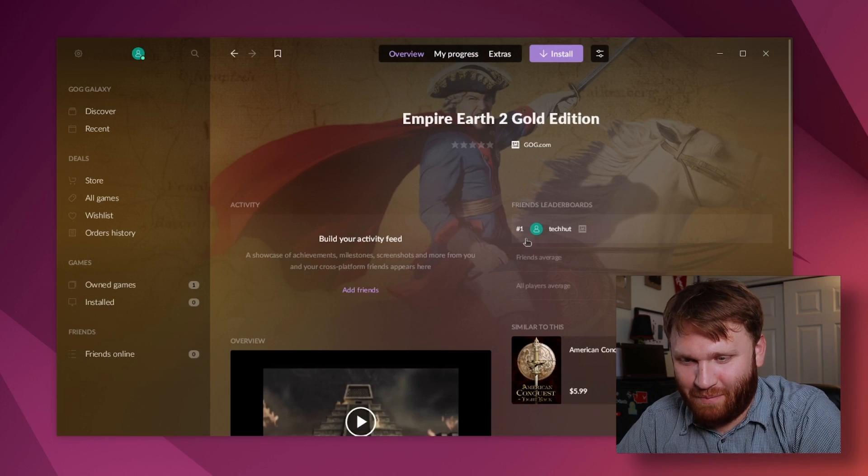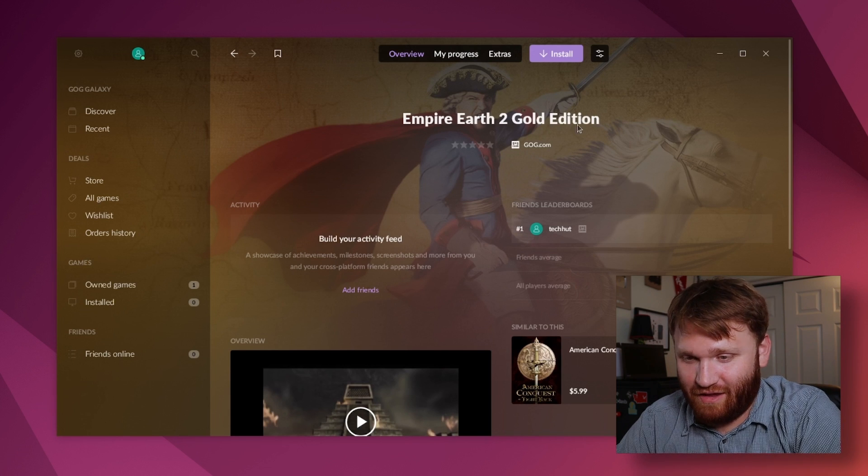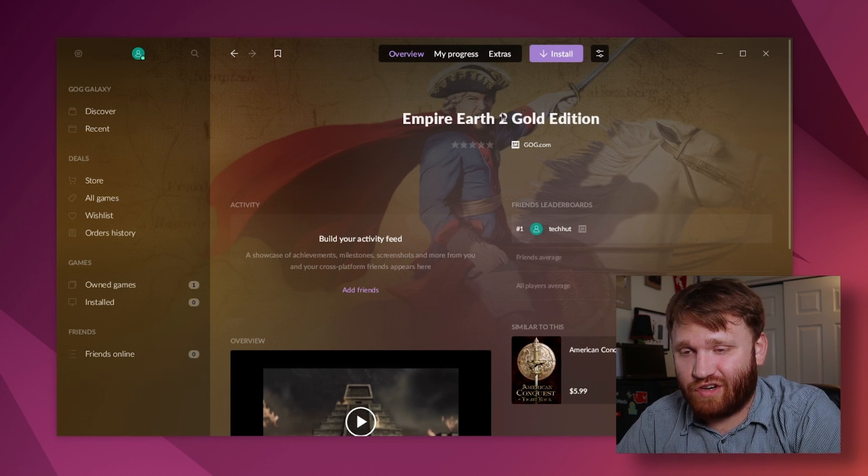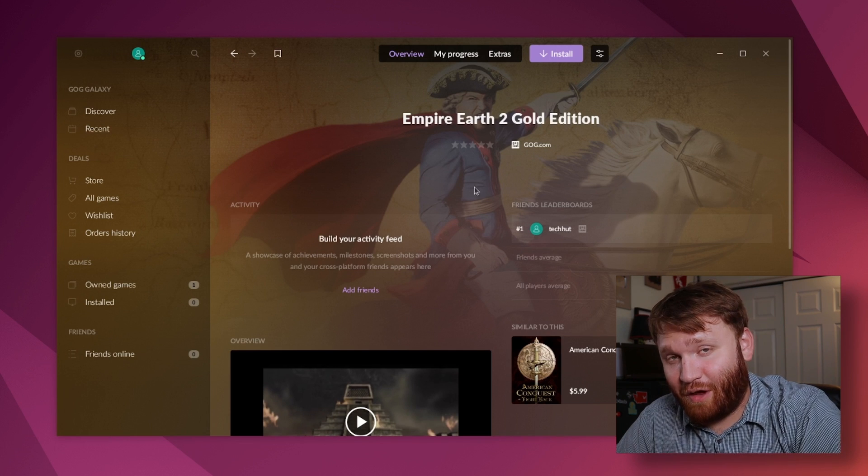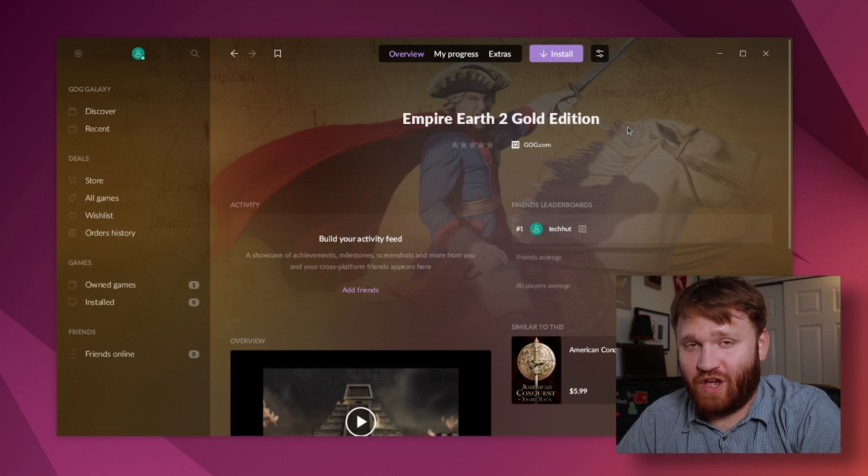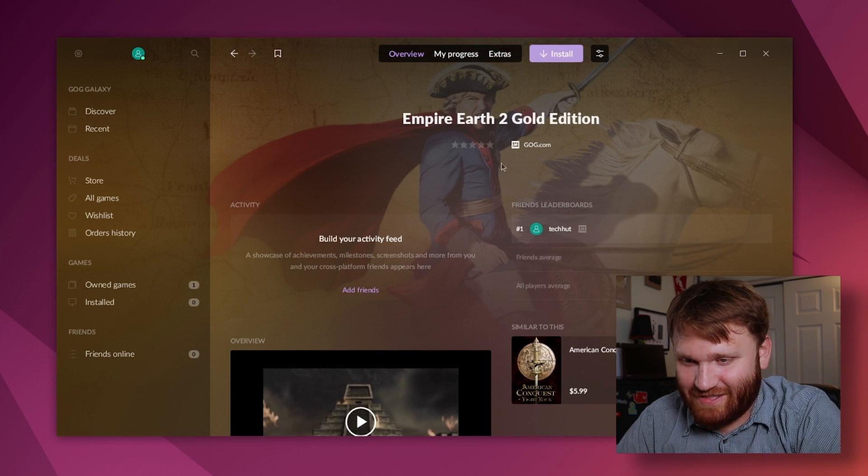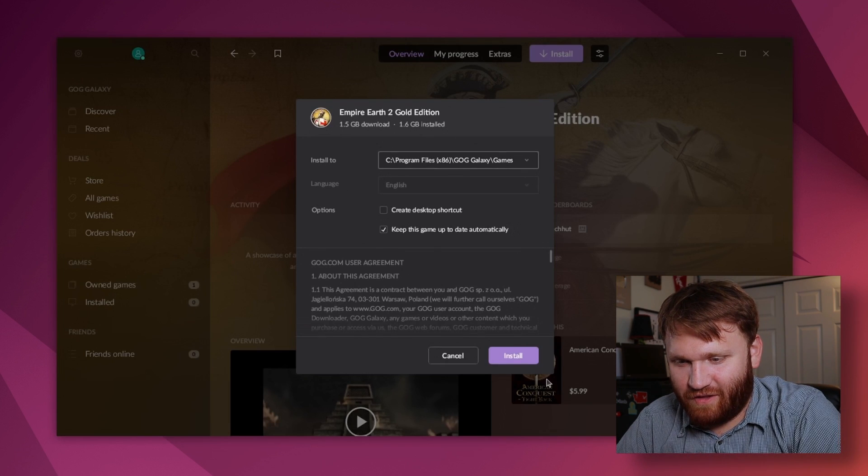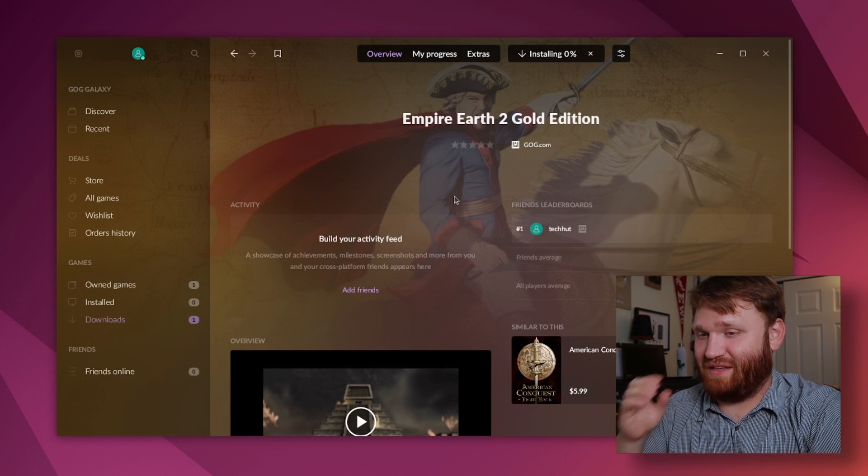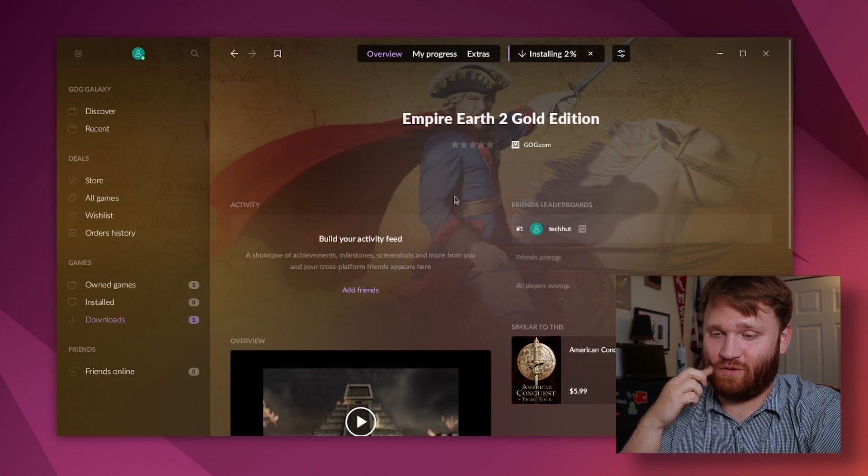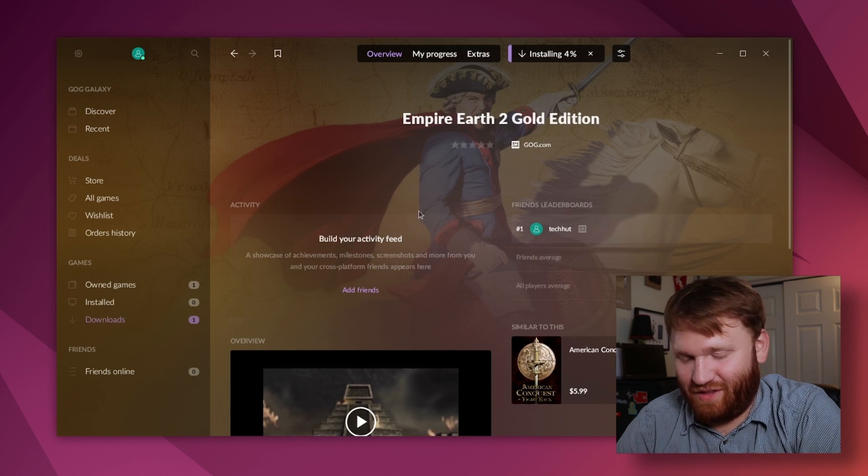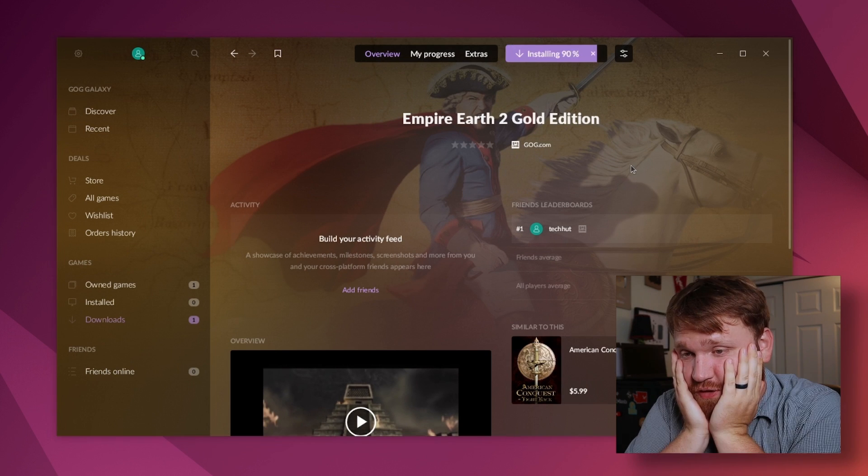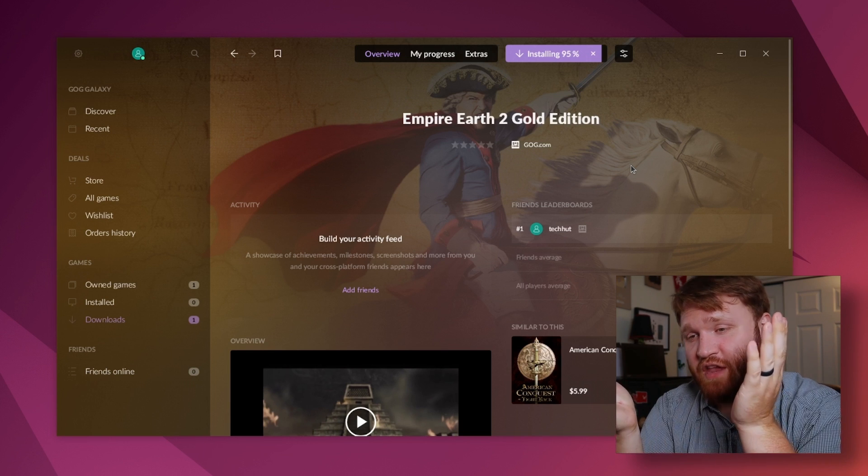All right so I went ahead and purchased the favorite game I used to play back when I was a youngster, Empire Earth 2 Gold Edition. I remember I originally bought this game off of a shelf in a Fred Meyer. So let's see if it'll install here. Let's go ahead, click install and hope for the absolute best. It's an older game so it shouldn't take too long, it's probably like I think it was like two CDs or something to get it up and going.